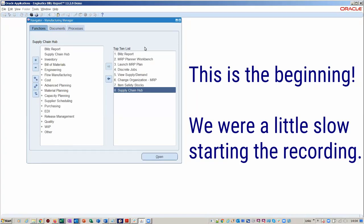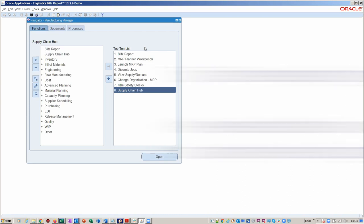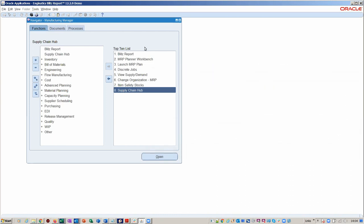As you can see, Supply Chain Hub sits nicely on any of the menus. I've got it attached to the Manufacturing Manager, but you could equally put this on the Inventory form or indeed Purchasing Order Management — entirely up to you. I saw this as a logical place to put it. You can see we've also got Blitz Report on our menu as well.